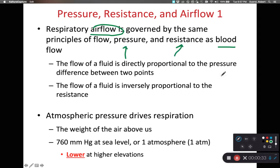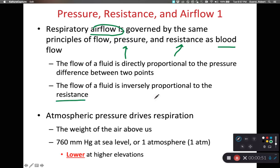The flow of the fluid is directly proportional to the difference between the two pressure points. The higher the pressure gradient — the difference between the high pressure and the low pressure — determines if a fluid will flow. If we have a bigger difference, the fluid flows faster. In terms of resistance, the more resistance to movement, the less flow the fluid will have.